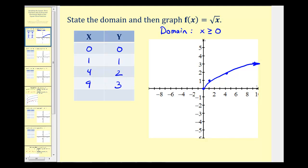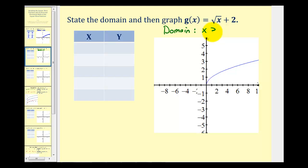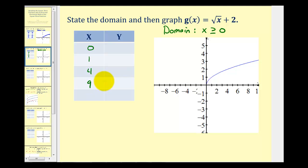Now we'll take a look at various translations of this parent function. Let's consider the function g of x equals the square root of x plus two. We want to give the domain and then graph the function. Notice that we're still taking the square root of x, so the domain is the same as the basic square root function: x greater than or equal to zero.